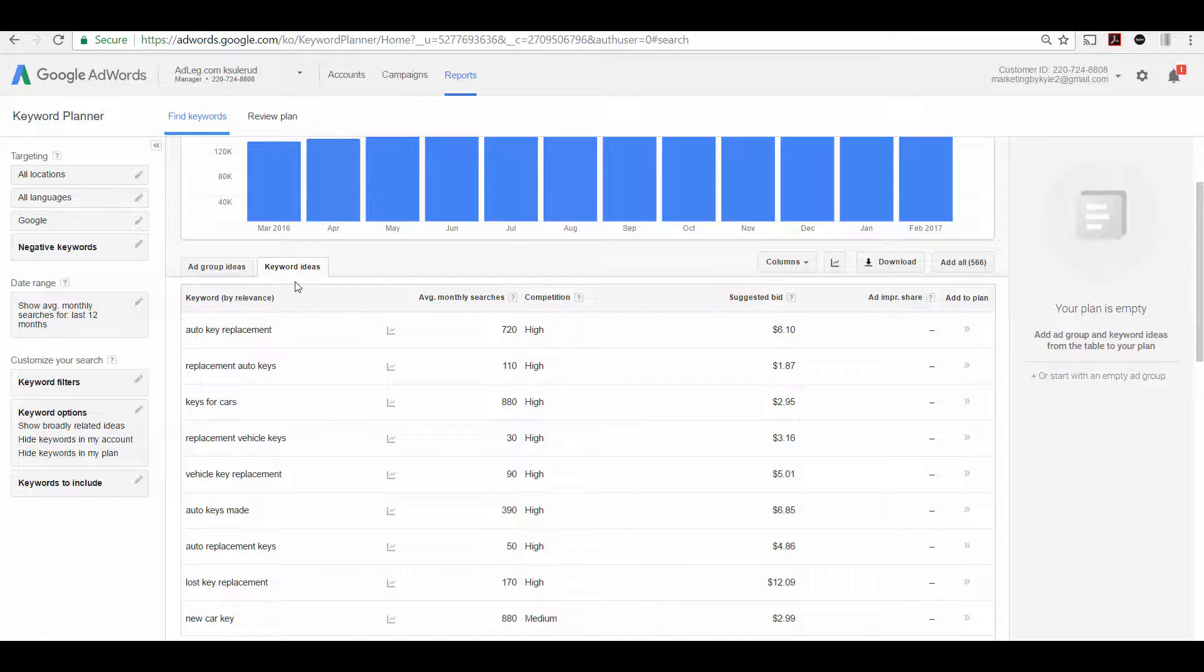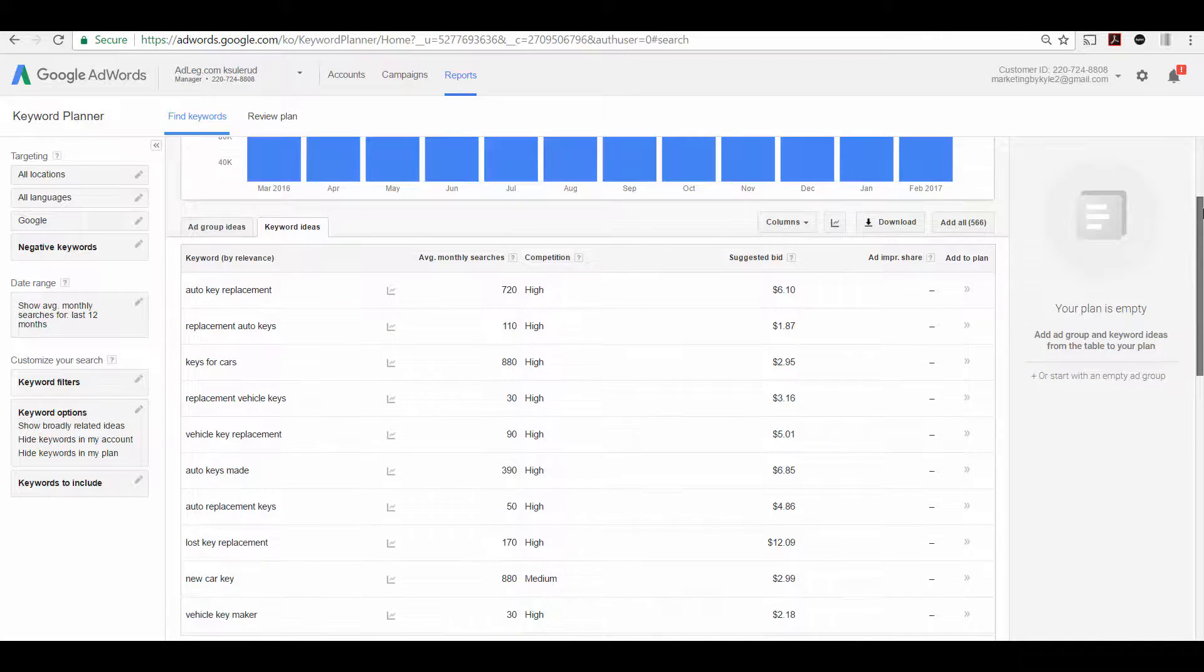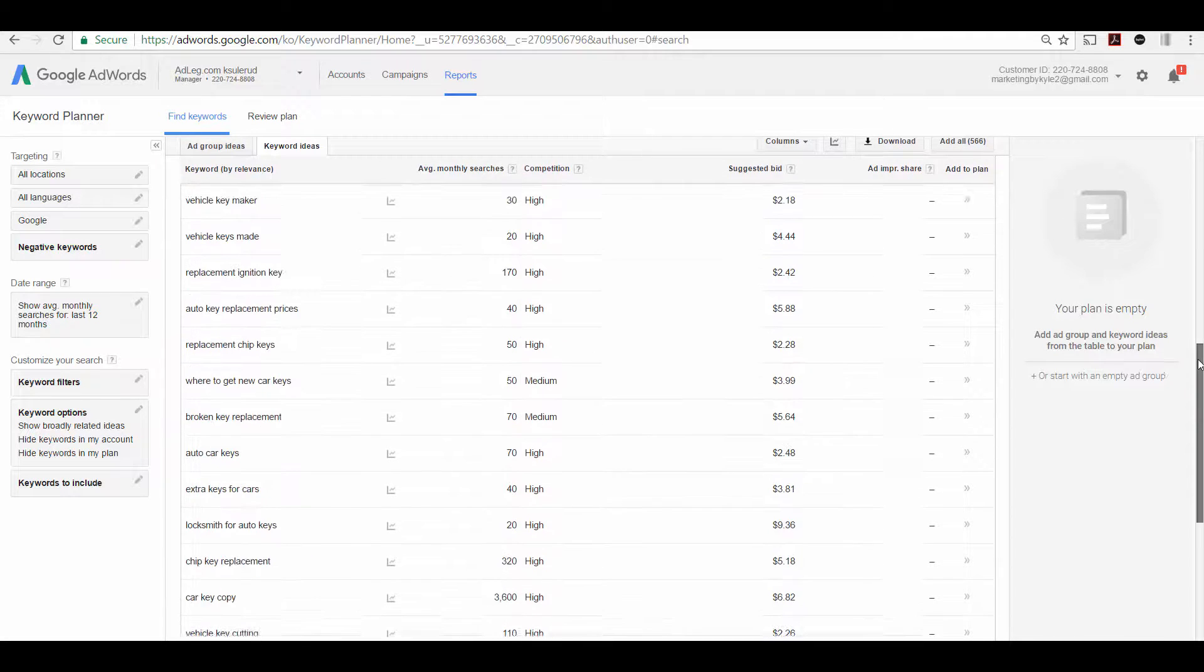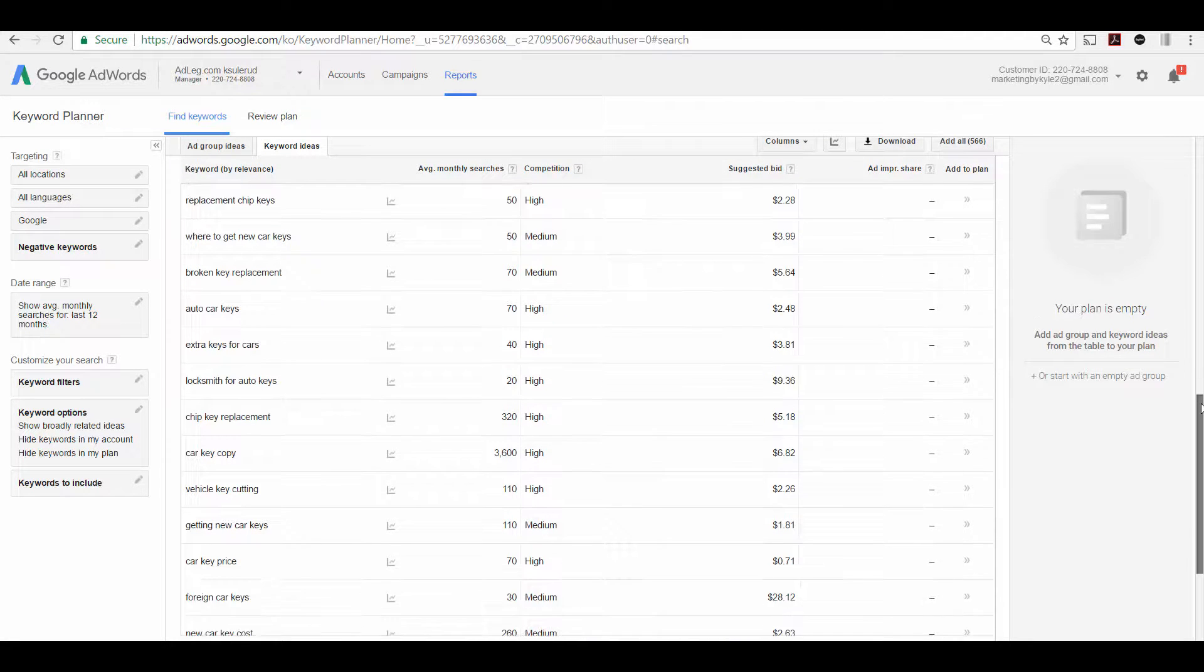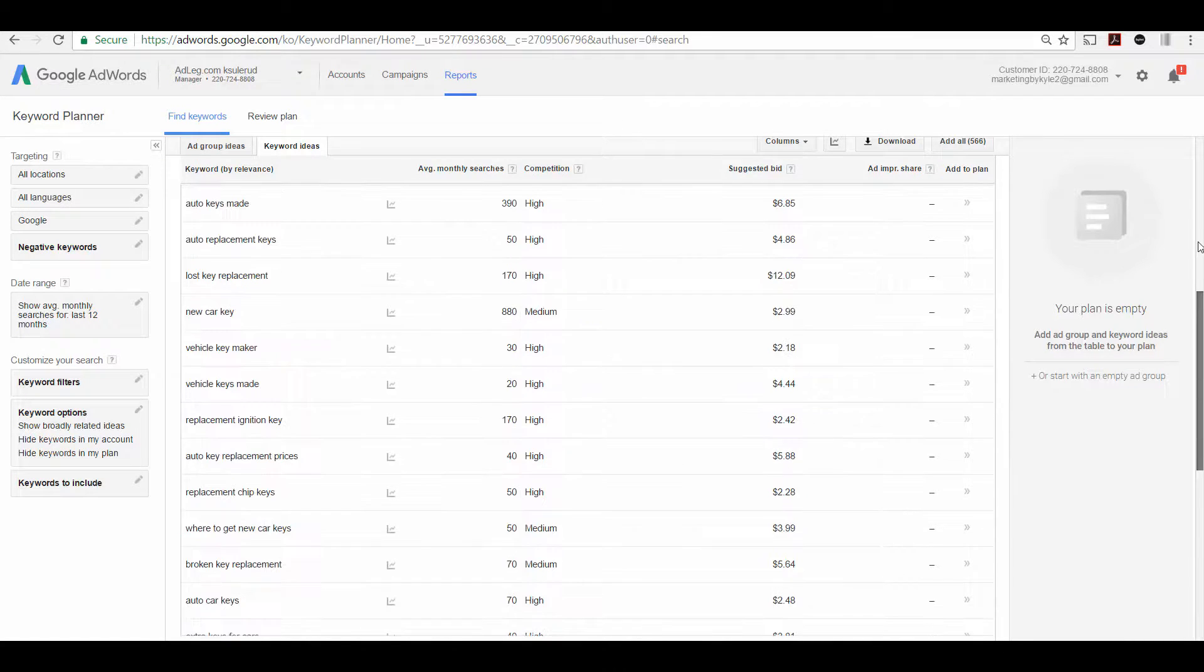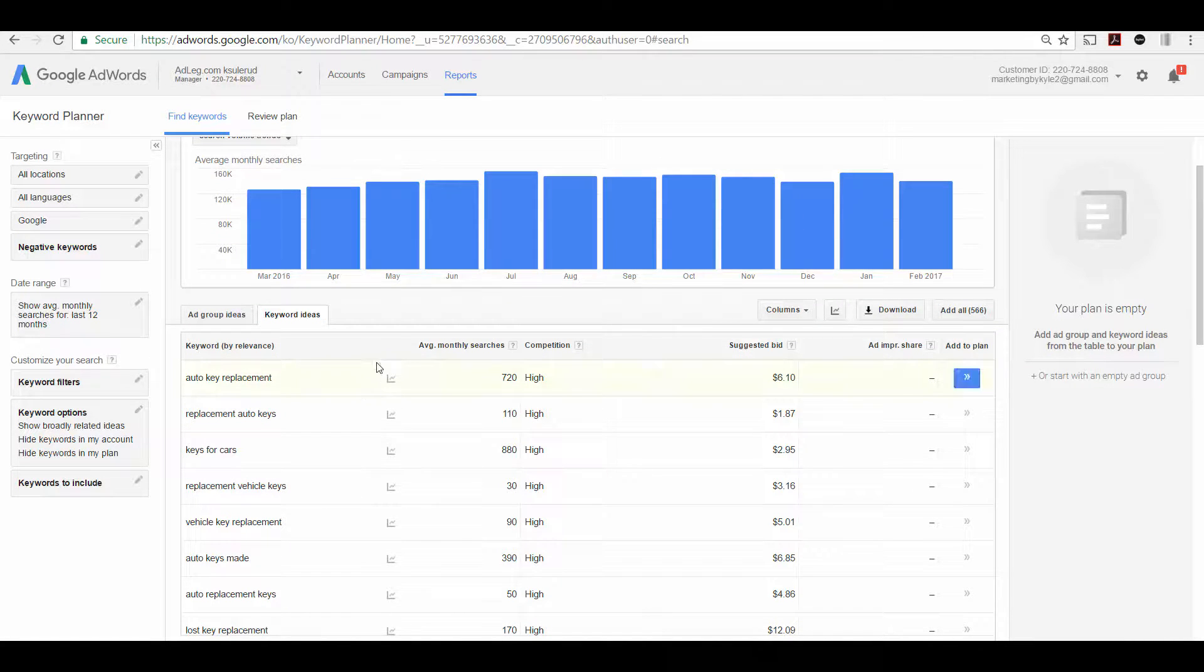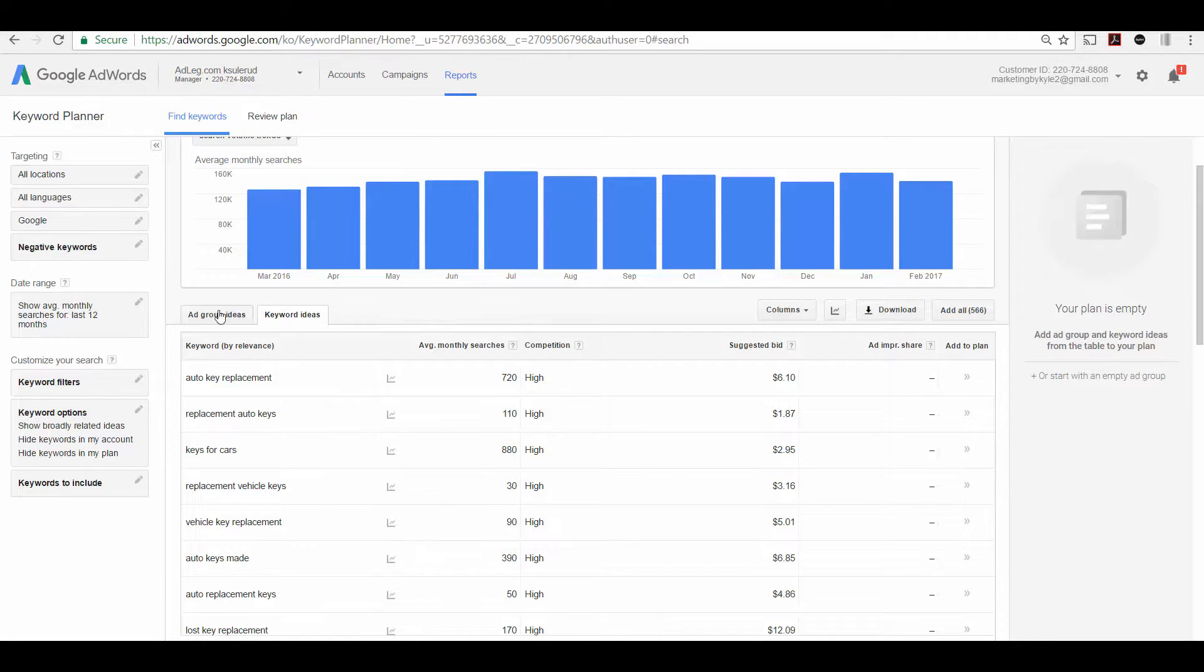Because these are the keywords Google feels are relevant to this particular site. And in this case, it looks like these are all pretty good. So I would think the relevance of this site is pretty good. So look at some of the other things that I just showed, and hopefully that can help improve your landing page relevance.